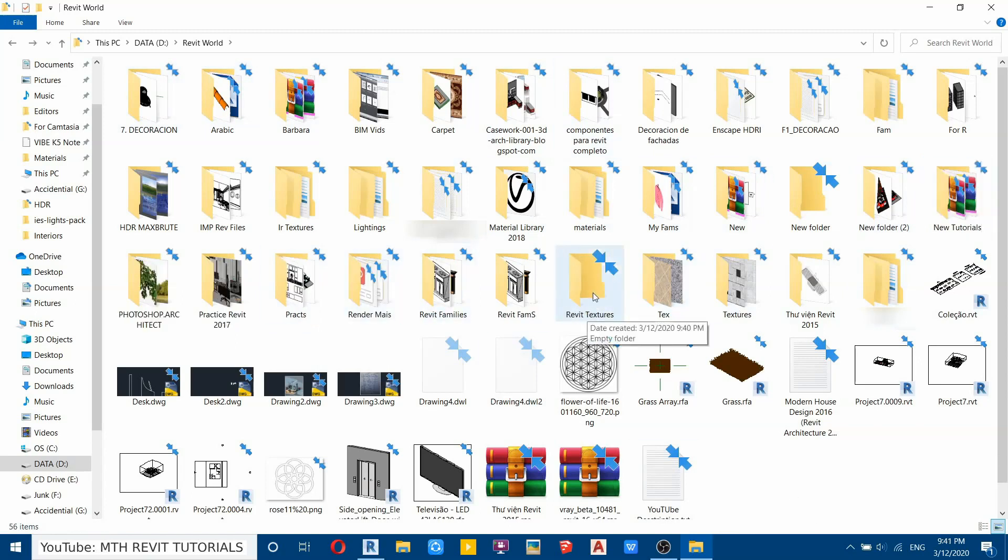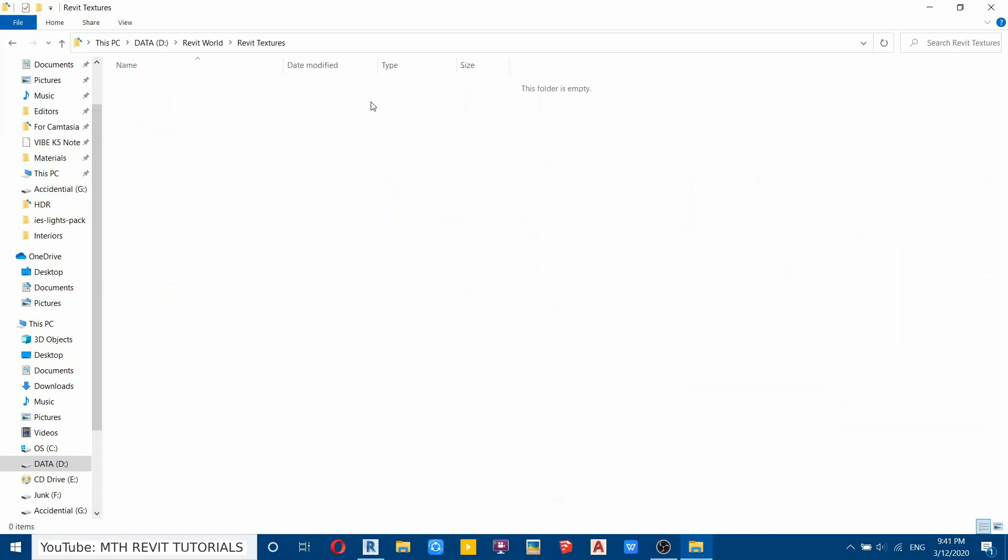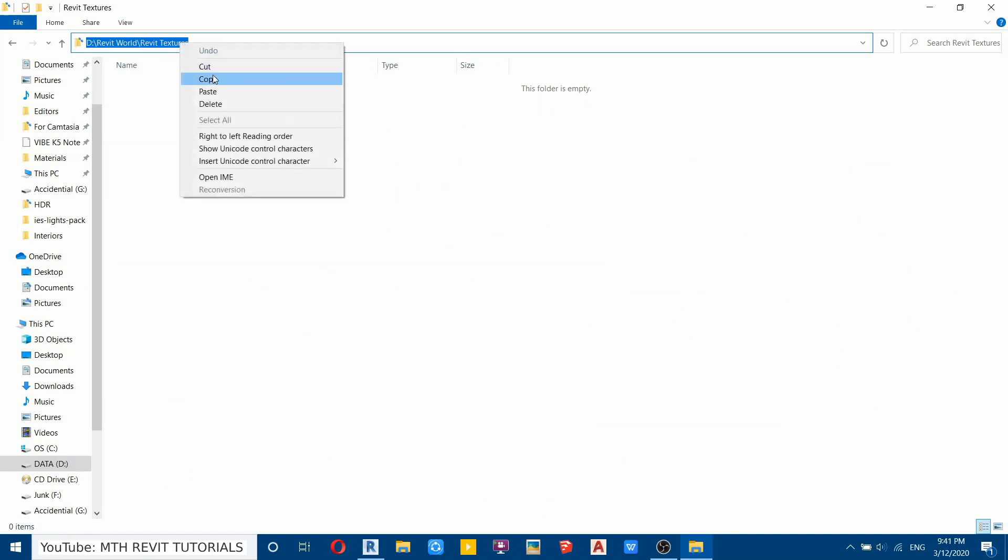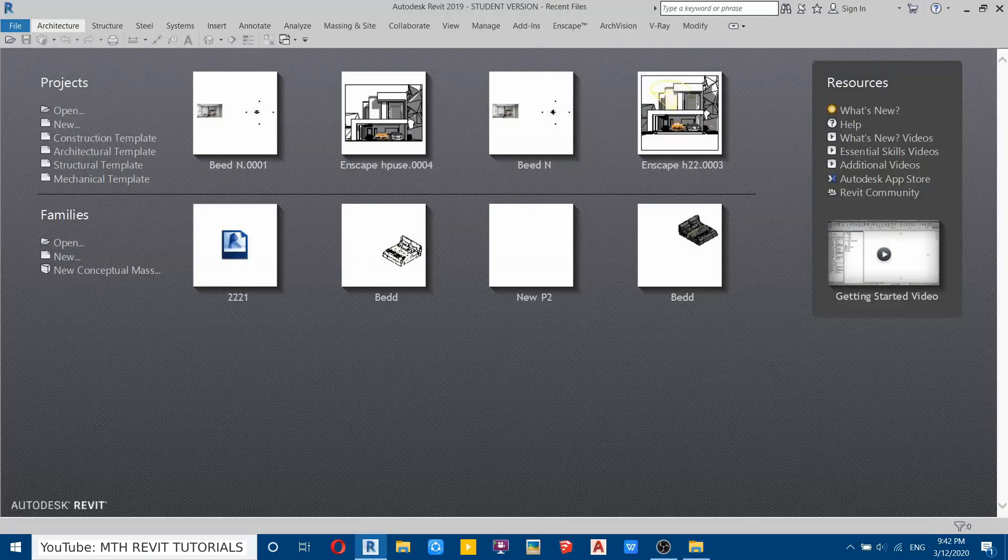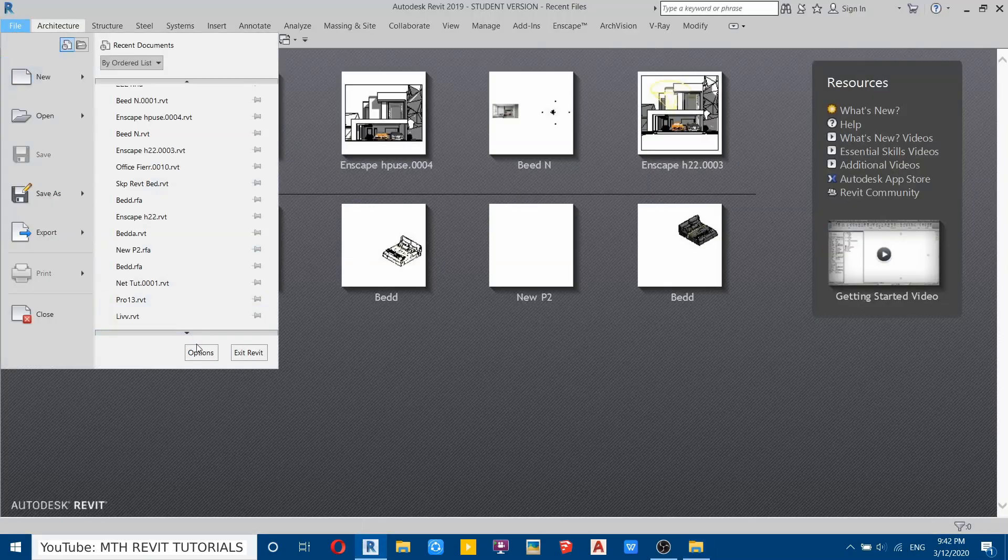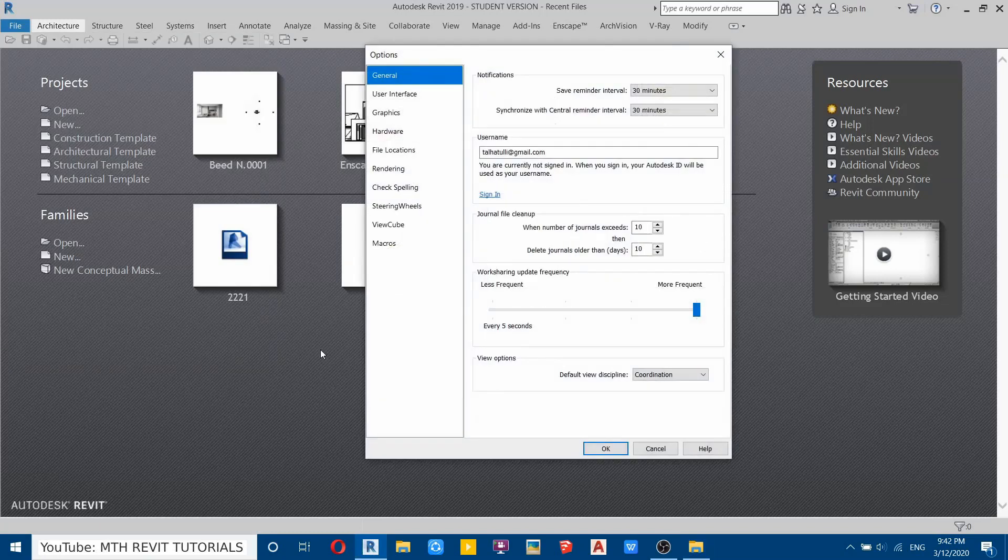Now we need to add this folder into Revit. To do that, first open this folder and then go here, click and then right click and copy this folder path. Then go back to Revit here and then go to File, Options.